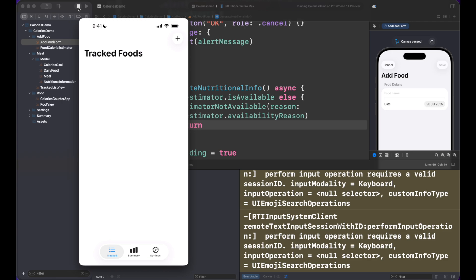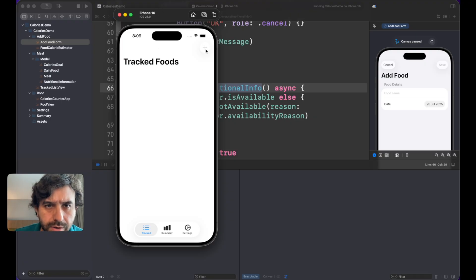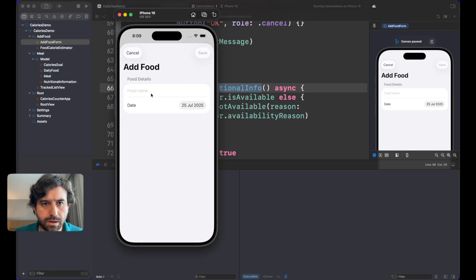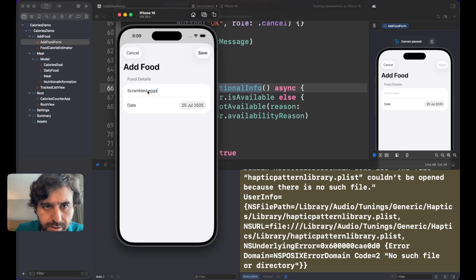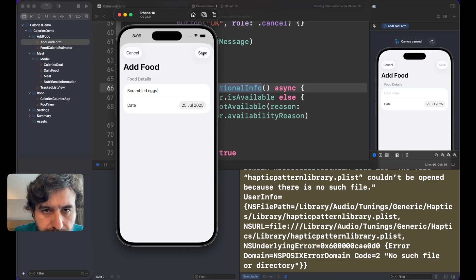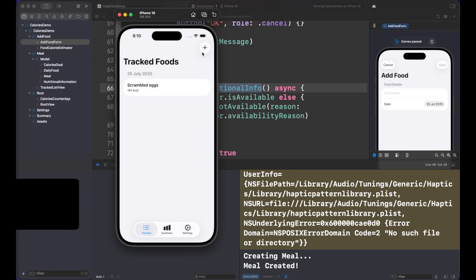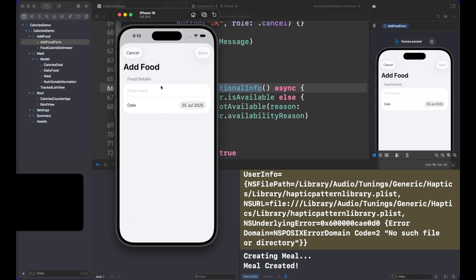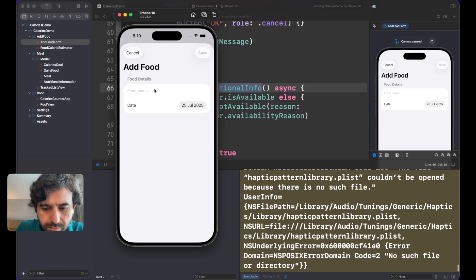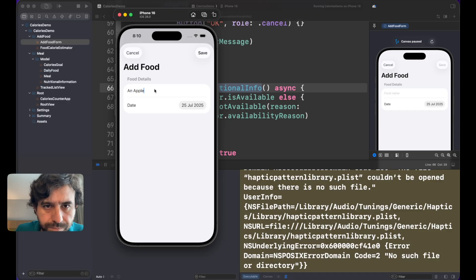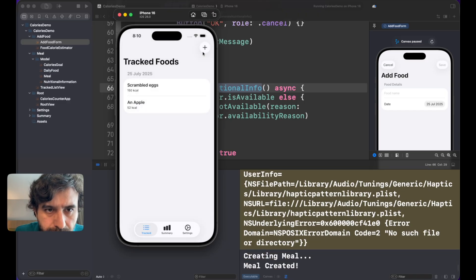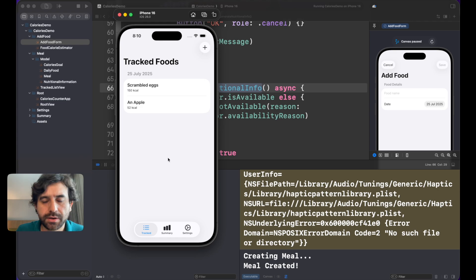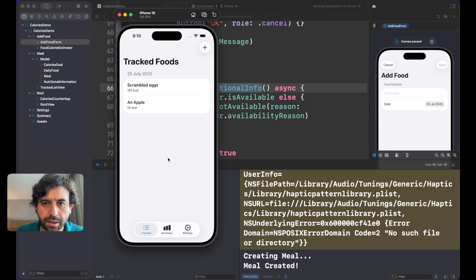Okay, now here we are in iPhone 16 simulator. Let me press Add and I'm going to add scrambled eggs. Now see the result. Meal. It's taking some time but there we go. We have 150 calories. Scrambled eggs. With an apple. Okay, there you go, it's working.